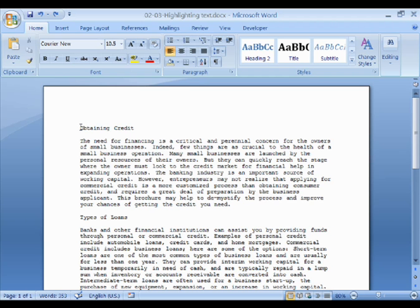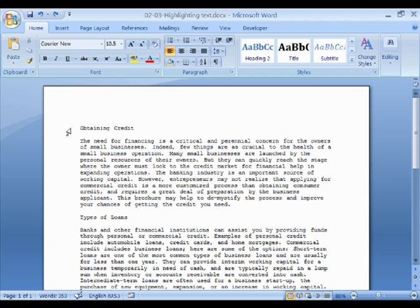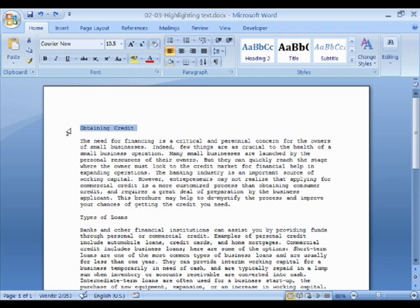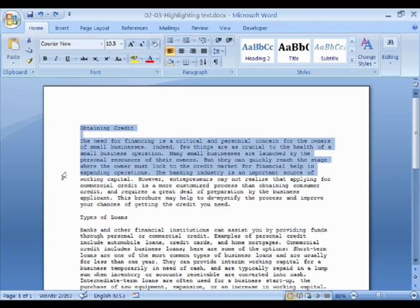As well as highlighting characters by dragging across them, Word also allows you to select lines. To do this, position the cursor in the margin. You'll notice that the cursor changes to an arrow pointing to the right. Once the cursor has changed, you can simply click to select a single line, or click, hold down the mouse button, and drag to select several lines.